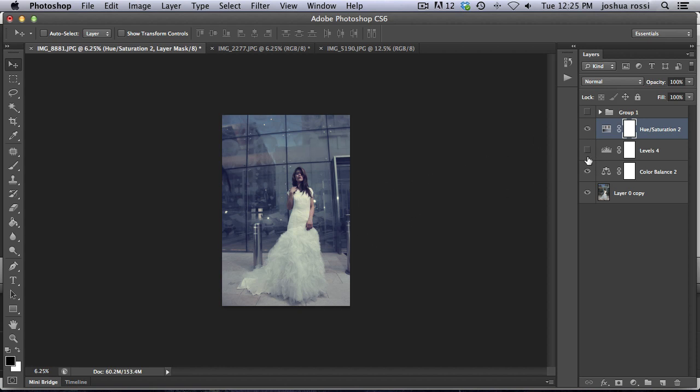You can see without the coloring down below with just the hue and saturation, that's what it looks like. So that is why we added the coloring layers down here.